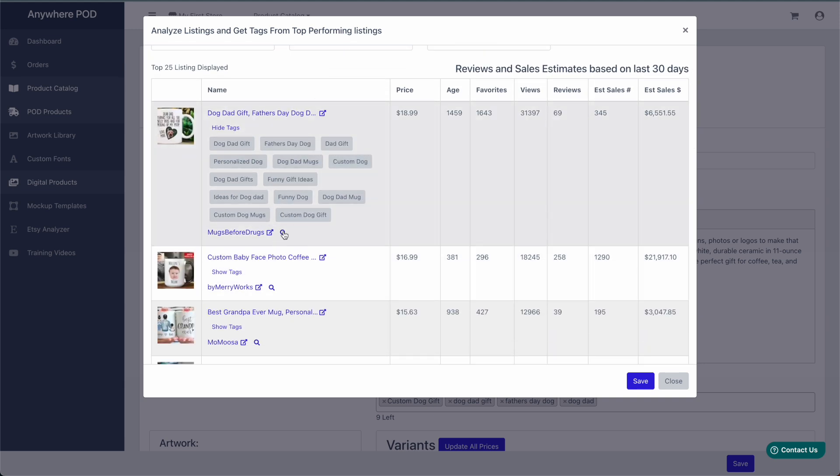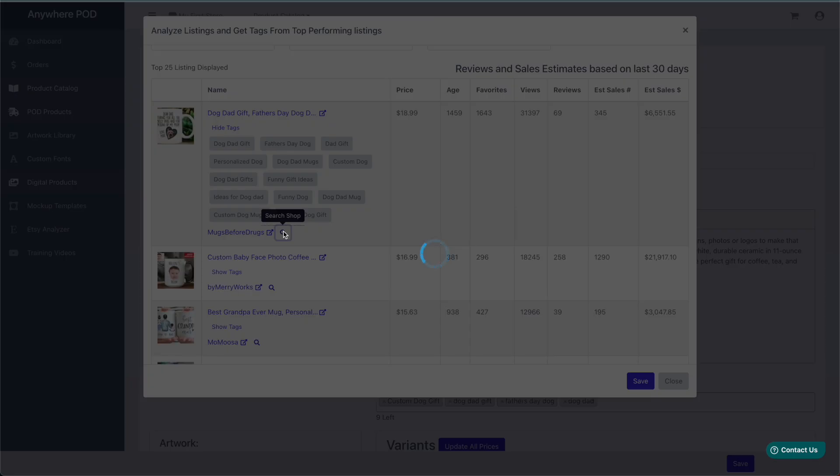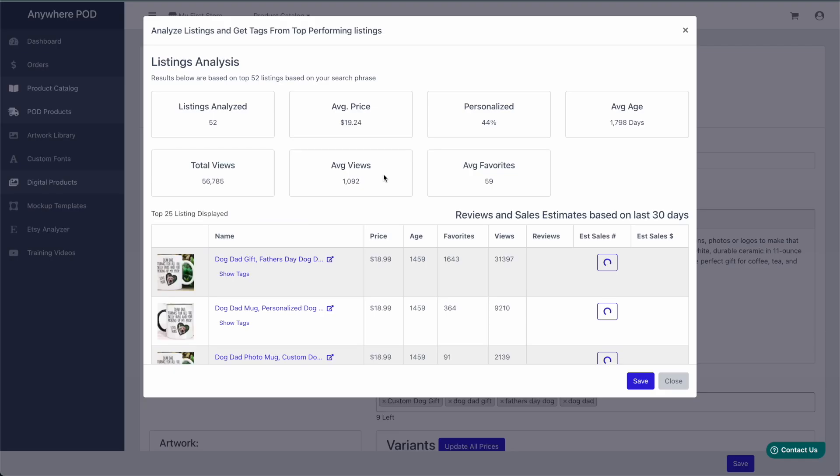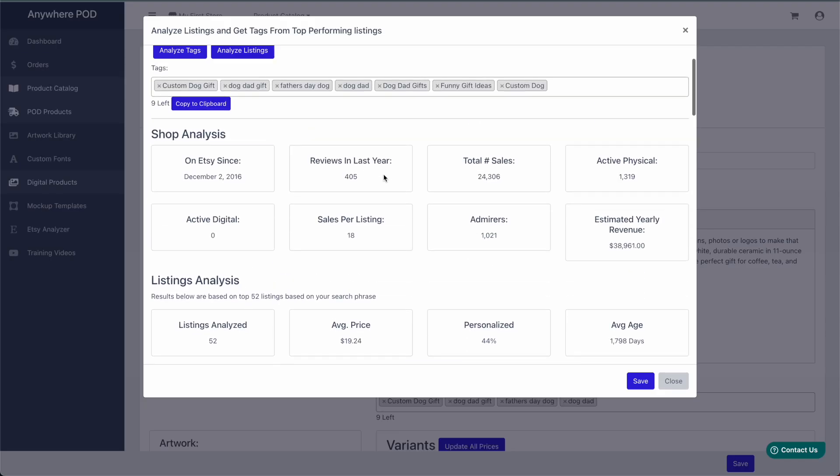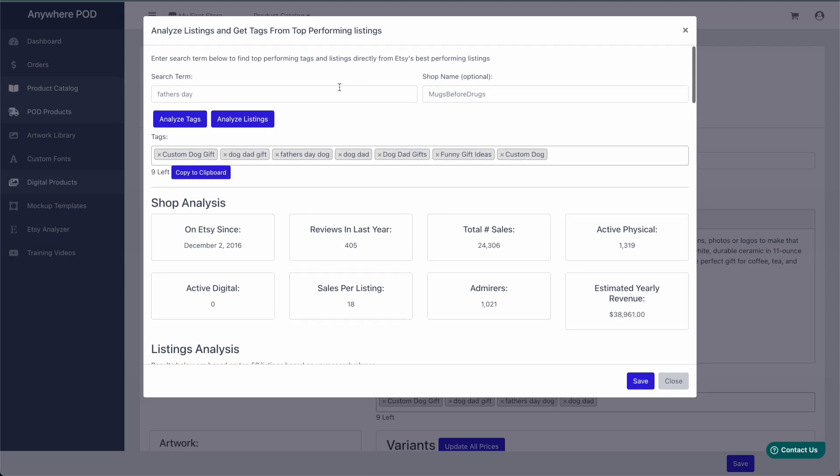We can click on Search next to one of the shops here. And now we will be searching this specific shop for the search term we had entered.